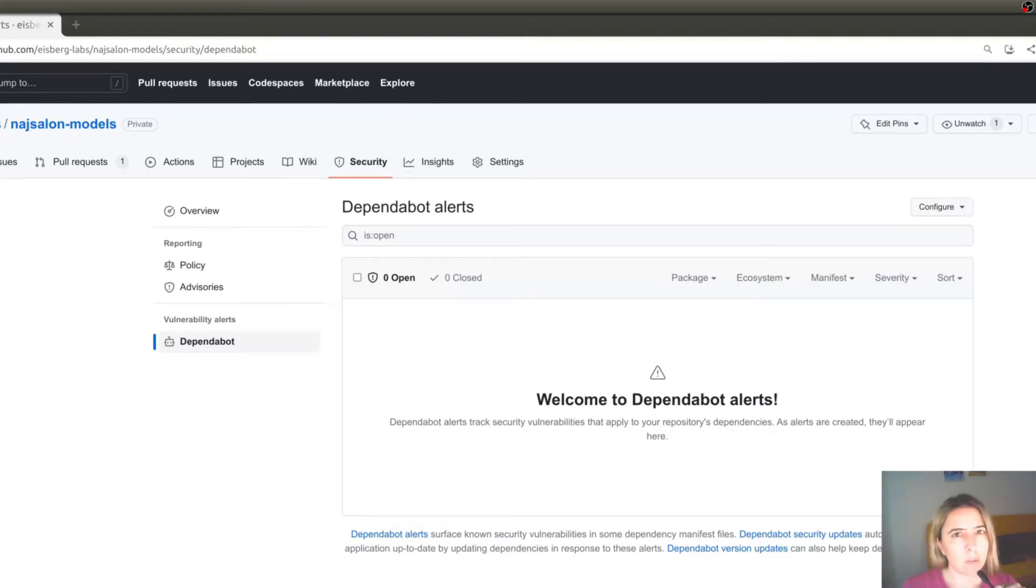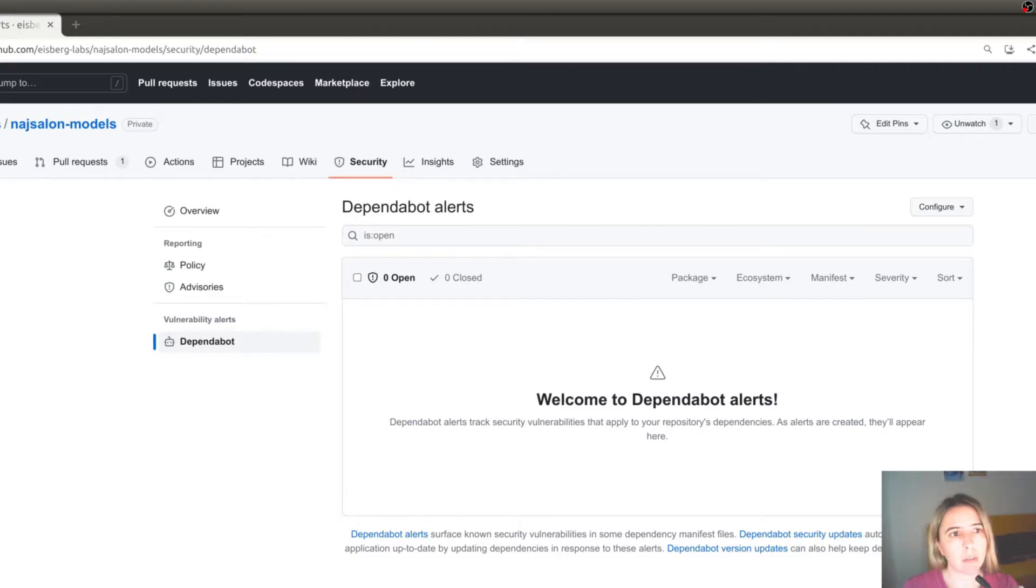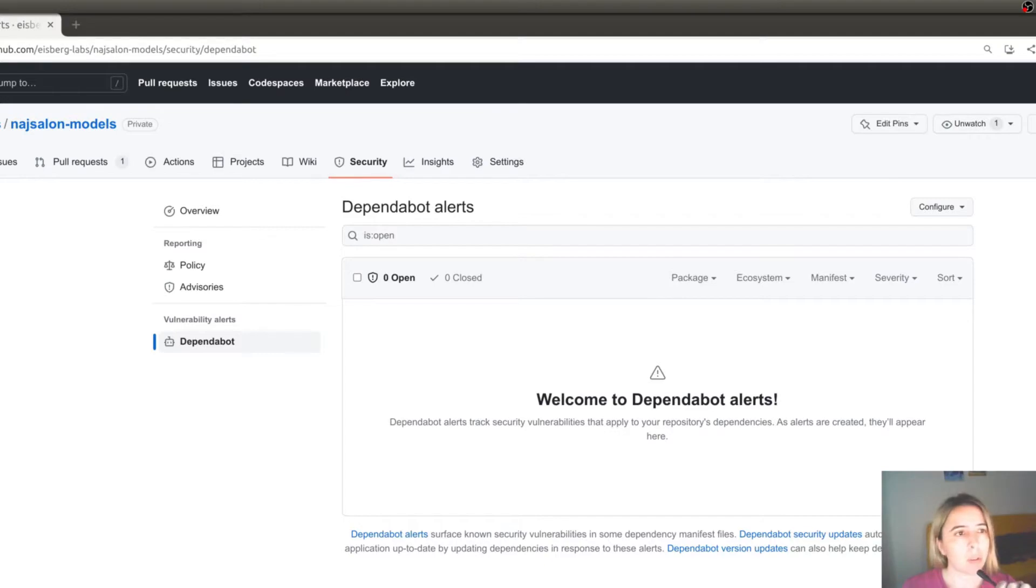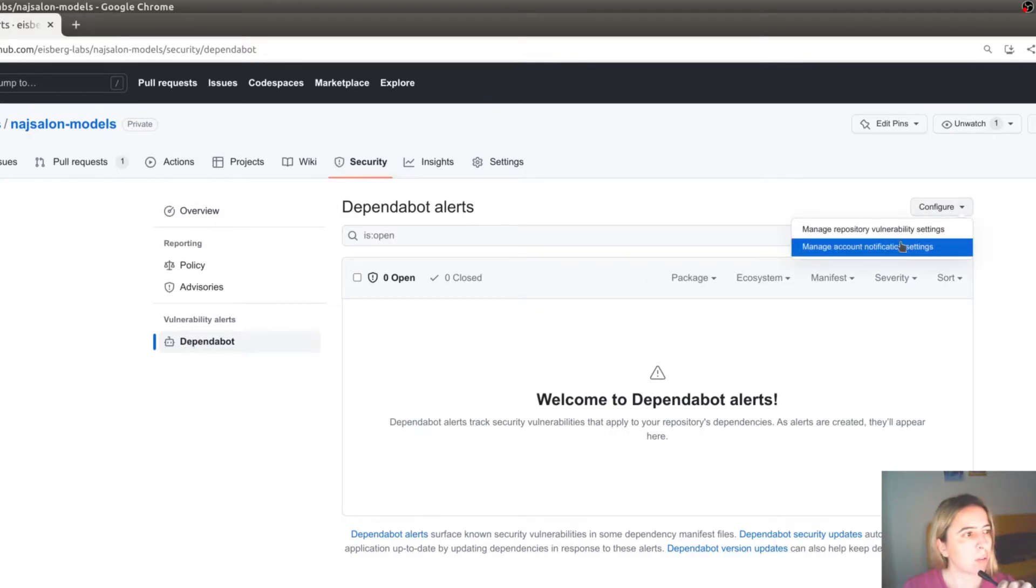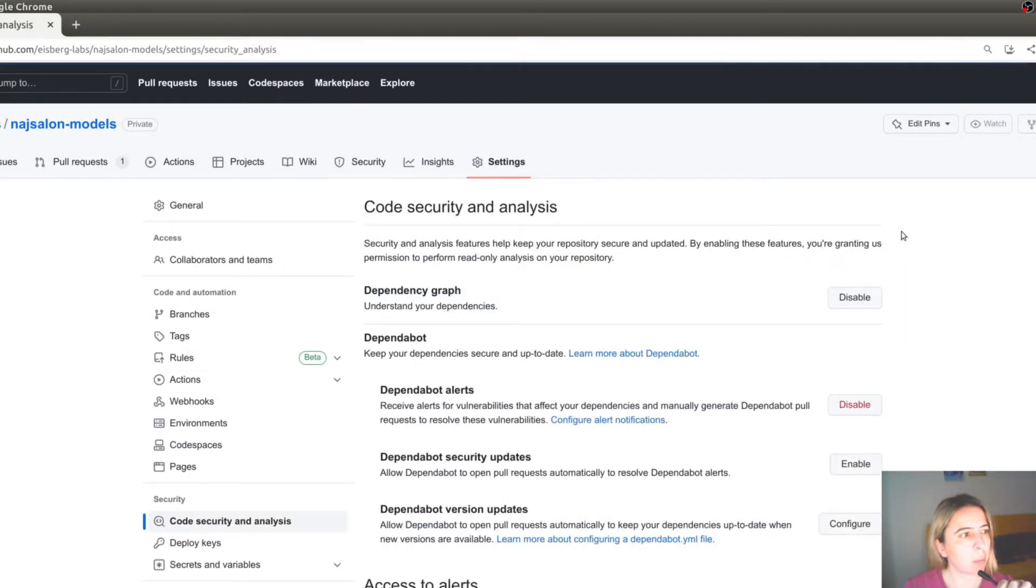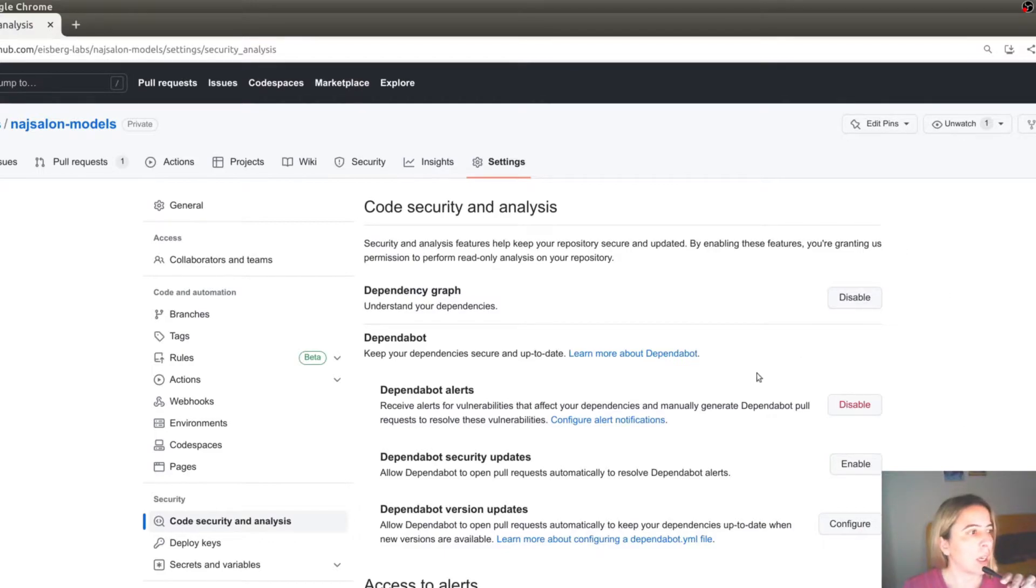First choice for managing dependency updates is Dependabot, as it is already integrated with GitHub. And it's already enabled by default for open source repositories. And you can disable or enable it by going to security Dependabot, configure to manage repository vulnerability settings. And either disable or enable Dependabot.